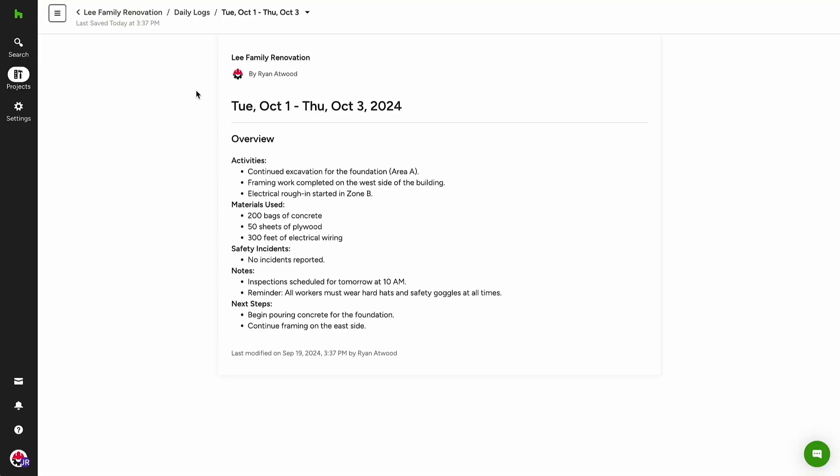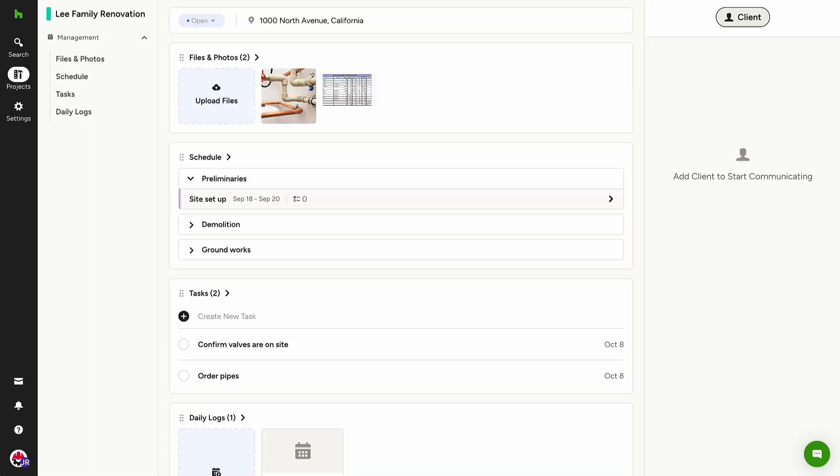While you can access your dashboard without signing in, creating an account offers additional benefits, such as viewing multiple projects from one pro, creating tasks, and accessing daily logs.